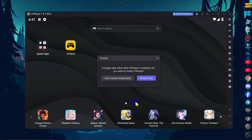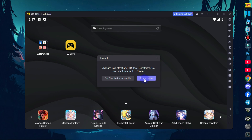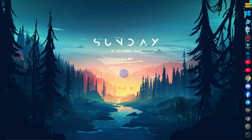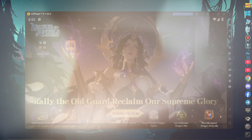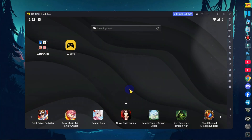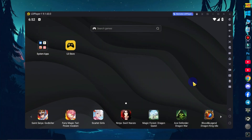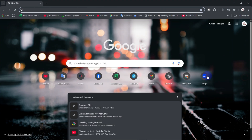Now save settings and restart. Now you can open the web browser.